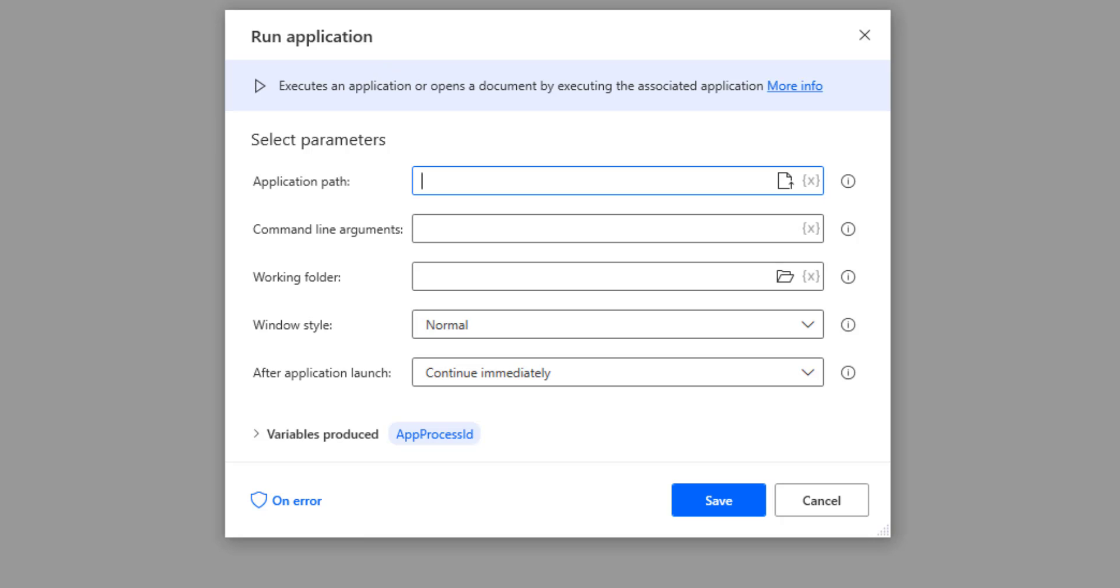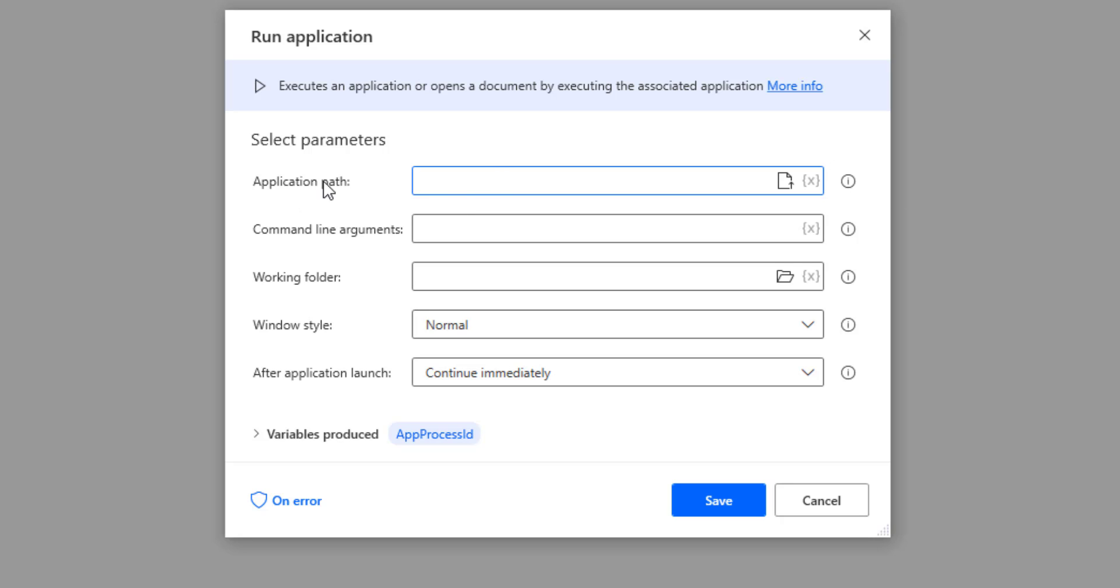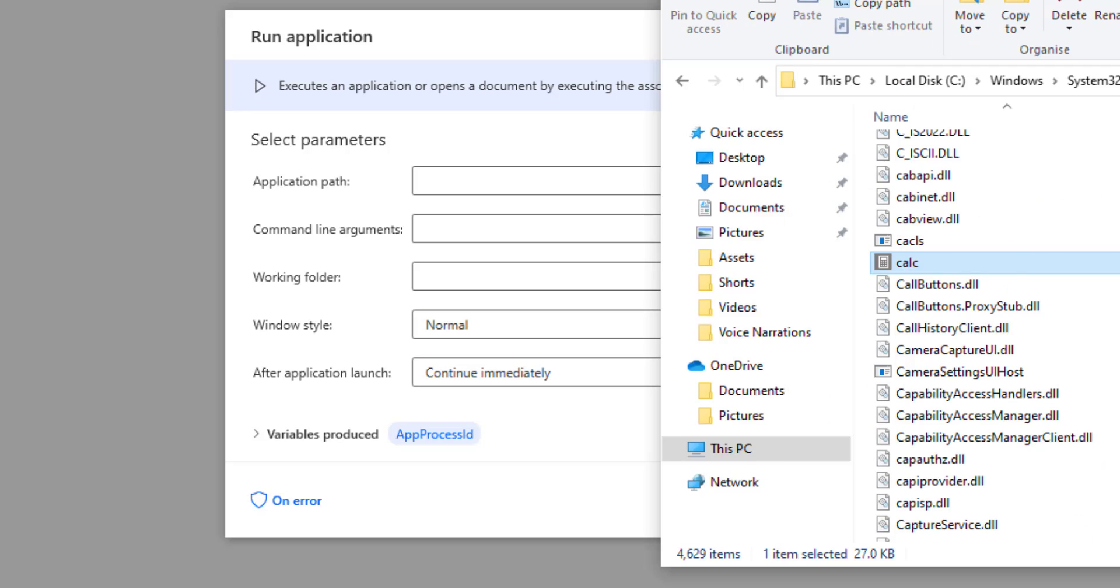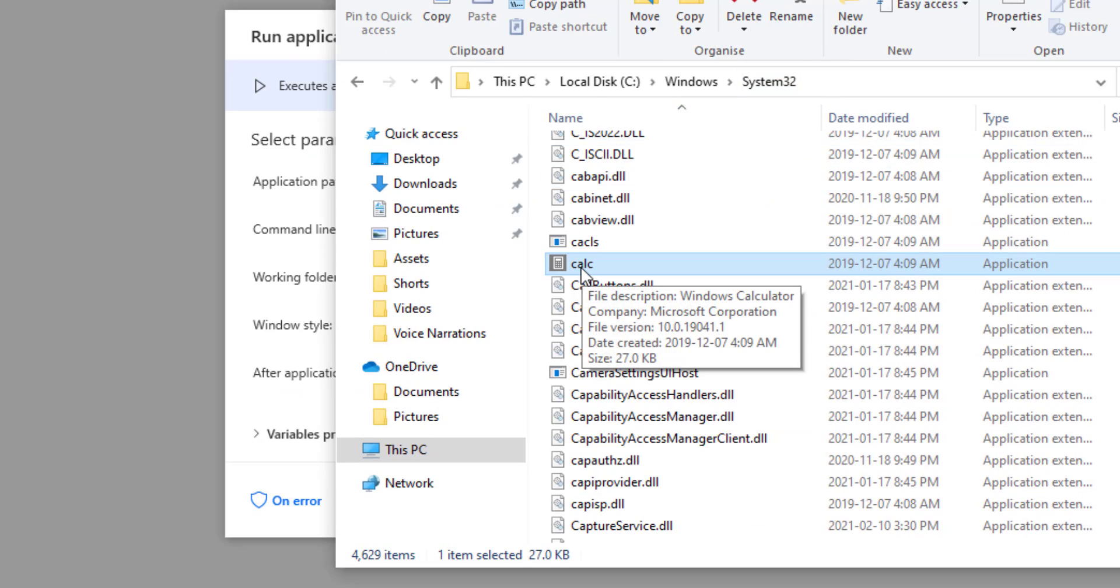Every single one of these actions that you drag and drop has some configuration parameters. These configuration parameters are going to decide how this action is going to work. In this case, we need the application path. We said that we are going to be opening the calculator, so what we need to do is we need to get the path to the calculator.